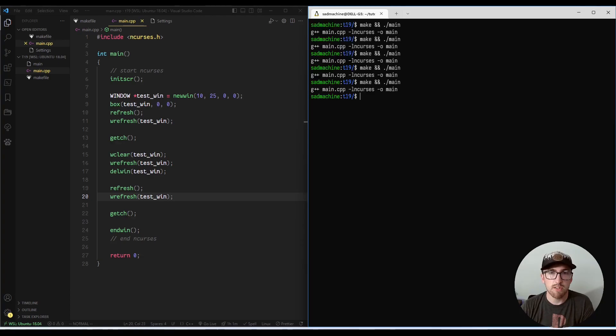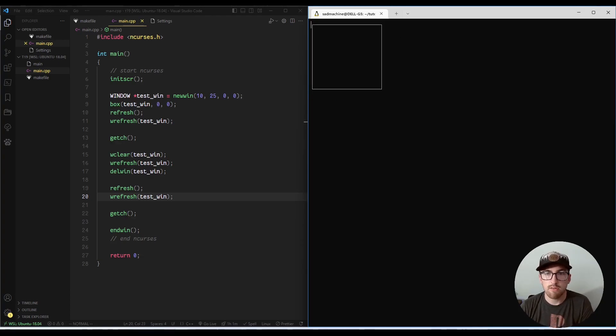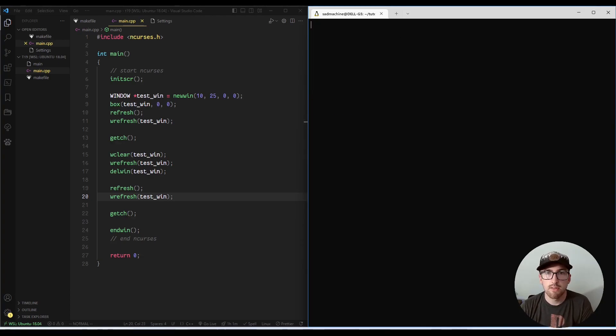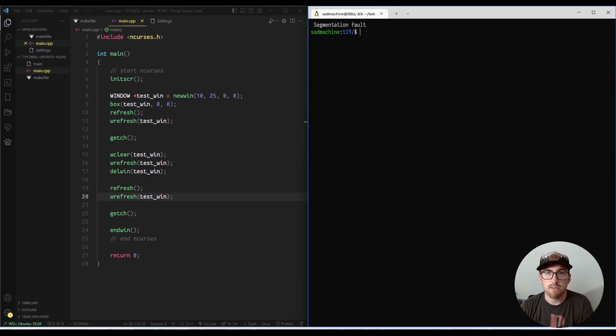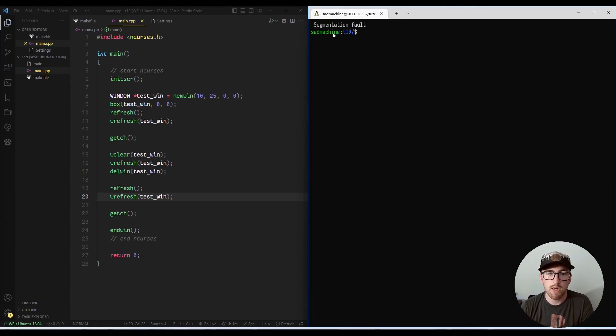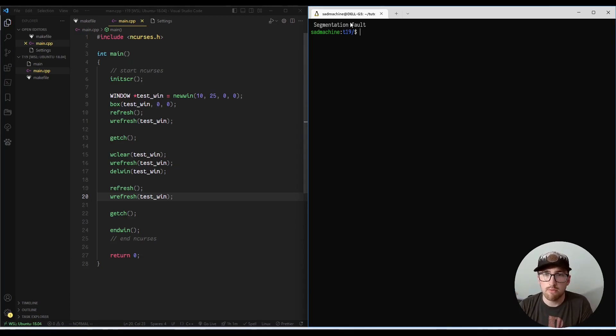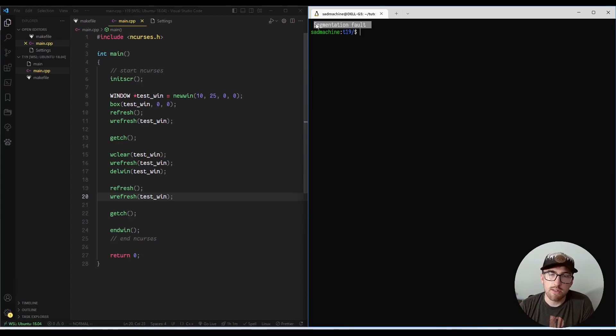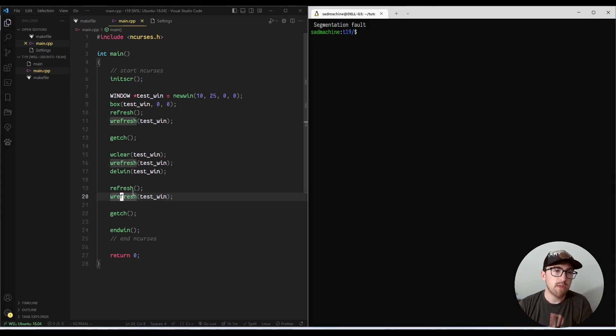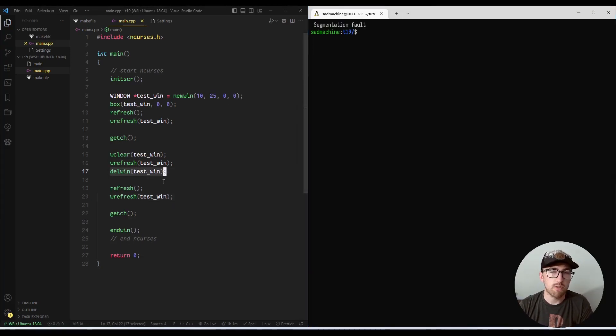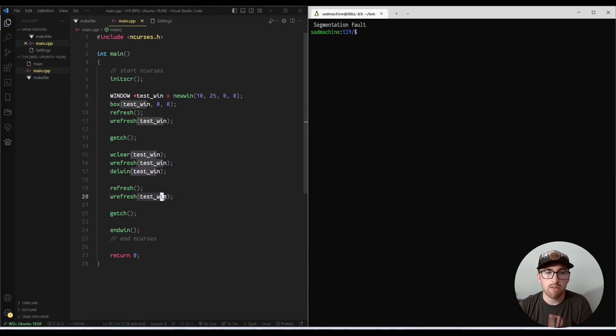Sometimes it doesn't, like right there it didn't. I'm going to hit this a few times until, yeah, okay, so that time we got a segmentation fault. I'm not sure why it sometimes is and sometimes isn't giving us that, but technically speaking, every time it could cause a segmentation fault, so you want to be really careful. When you're calling delwin, you want to make sure you're really done with that pointer at that point in time.